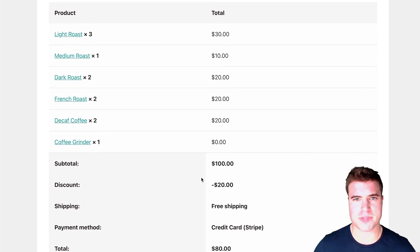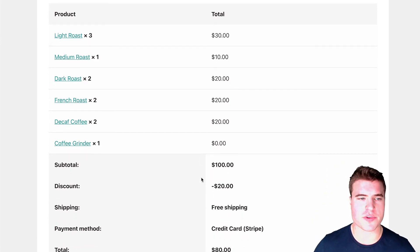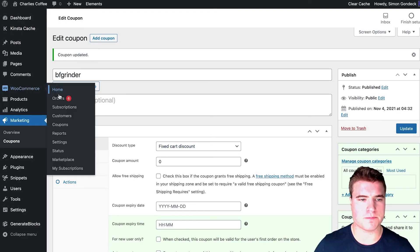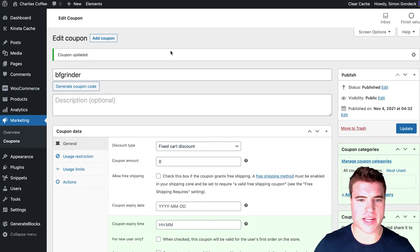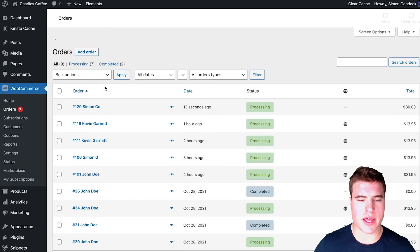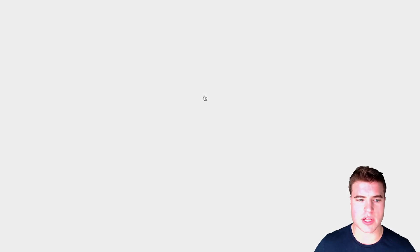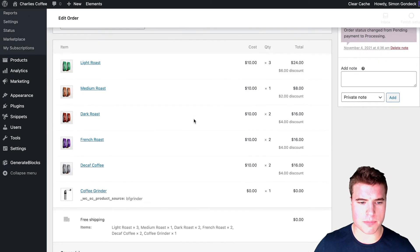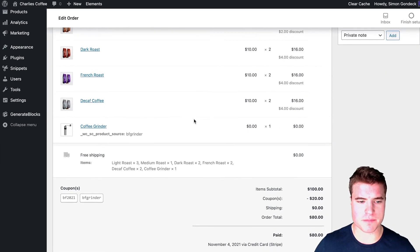And yeah, it creates an order in the backend. If I go to my WooCommerce orders, I can see everything about this order and the exact coupons that were applied down here.